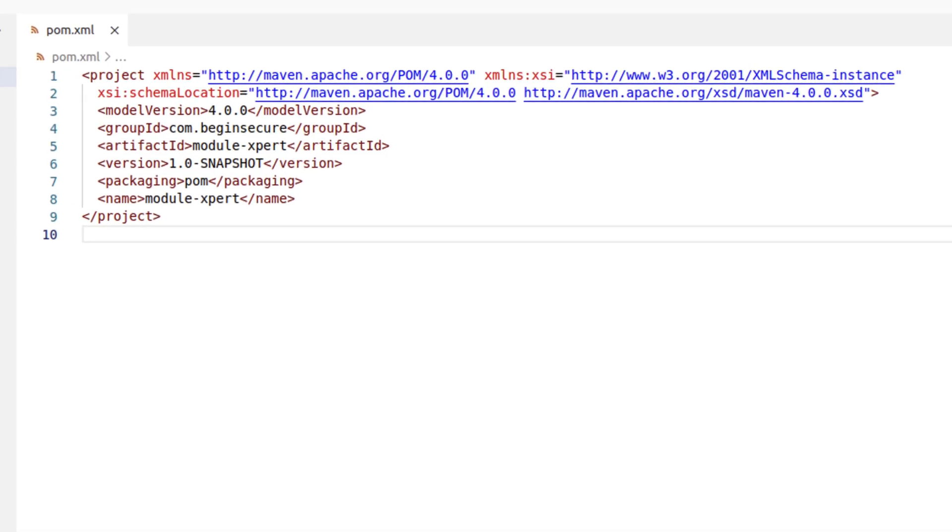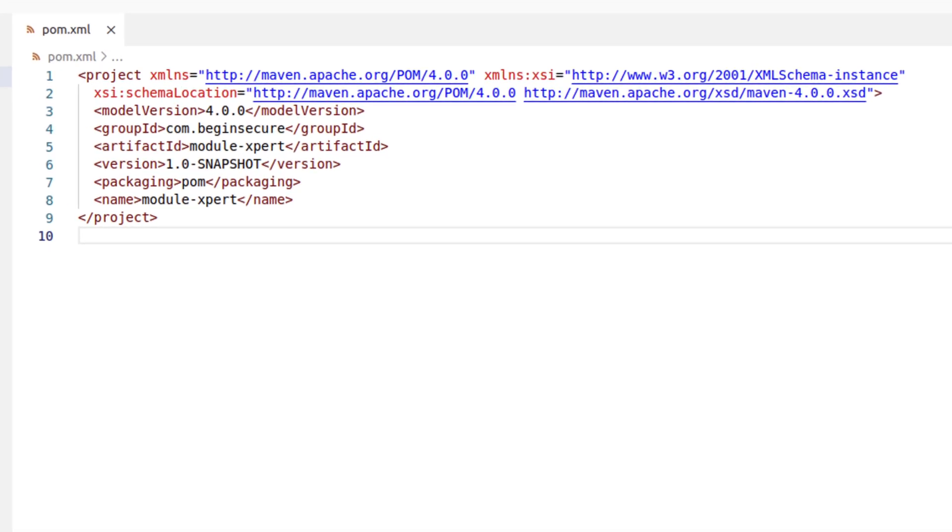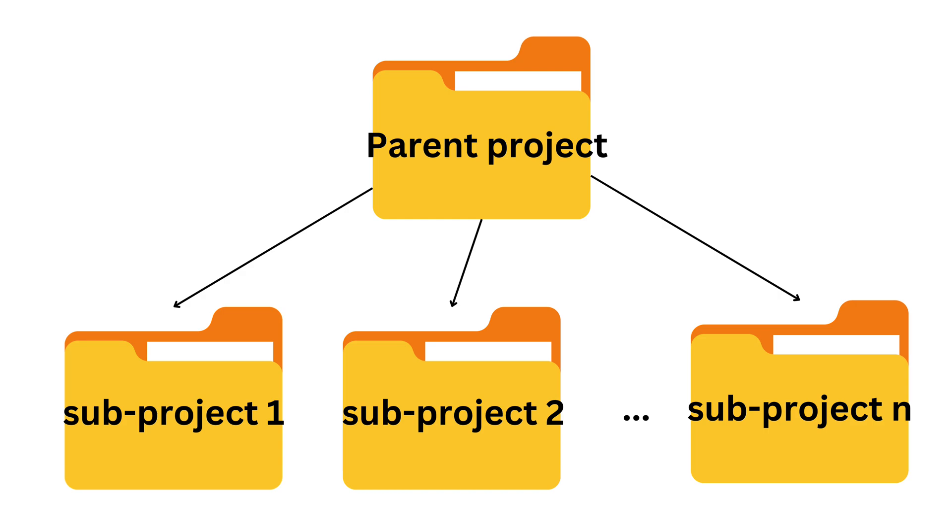The pom file that was generated is quite short. The most important thing here is the packaging module is specified as pom. When the packaging is set to pom, it indicates that the project is a parent project and a multi-module project. This type of project does not typically produce any artifacts such as jars, wars, or ears. Instead, it's used to group other subprojects, or modules, and provide common configuration settings that can be inherited by the child modules.